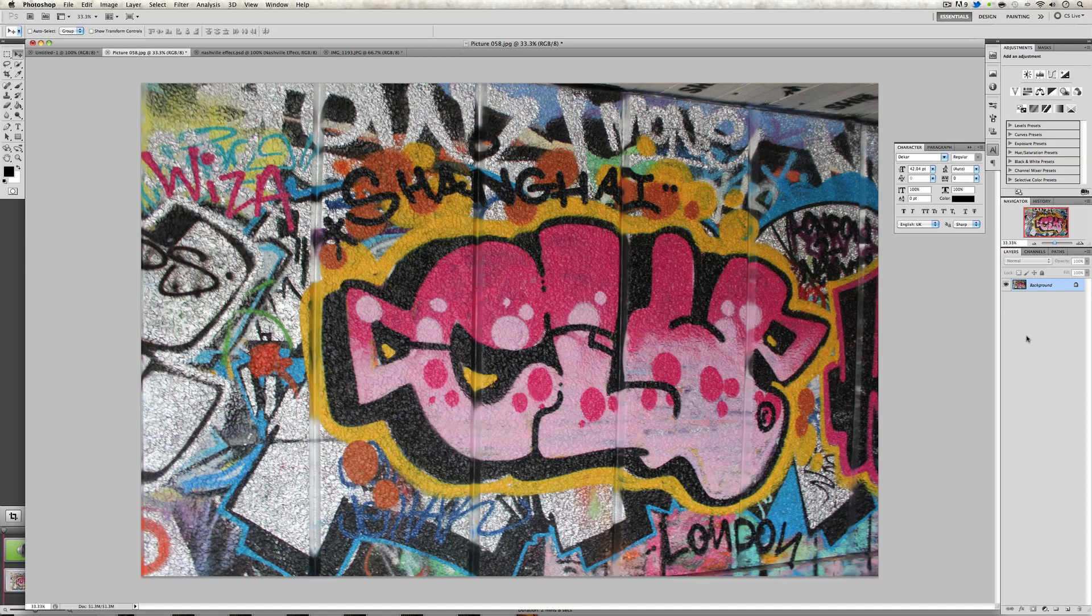First thing you're going to want to do is open your image into Photoshop. Once you've opened it, we're going to want to go down to this circle that's half black, half white. This is called the adjustment layer tab. You're going to want to get familiar with this as this is all we are going to be using for this tutorial.